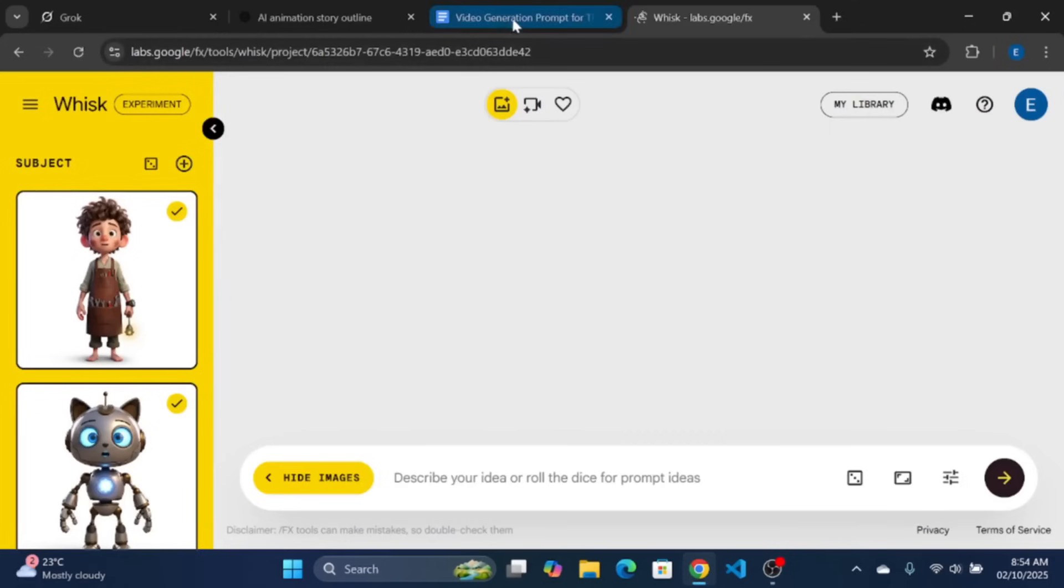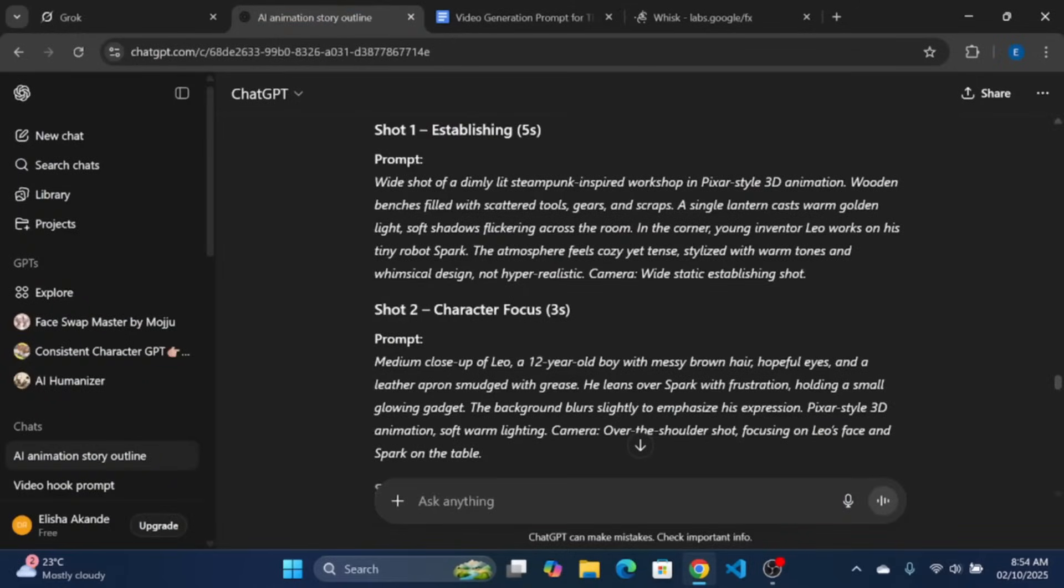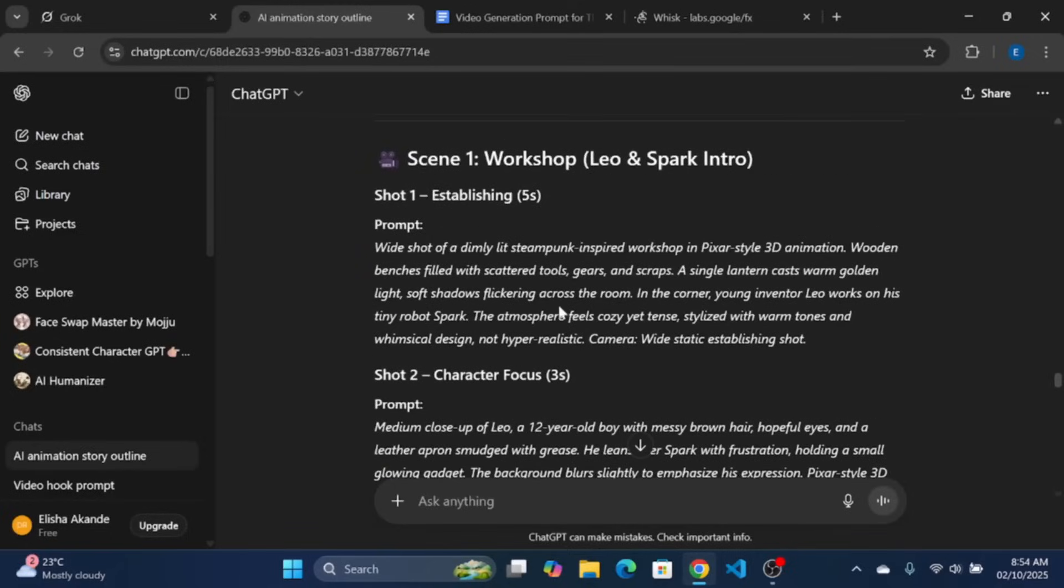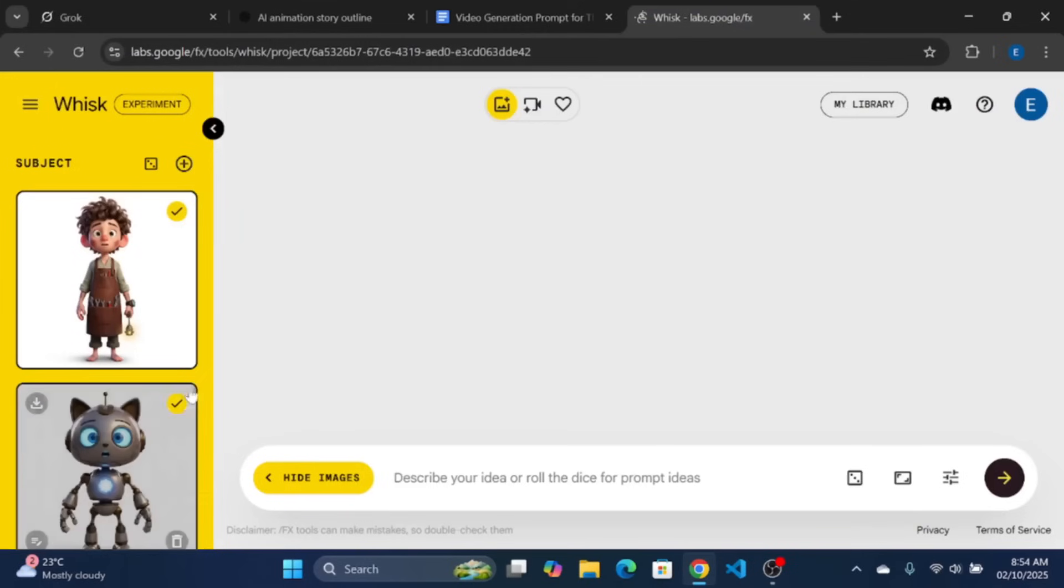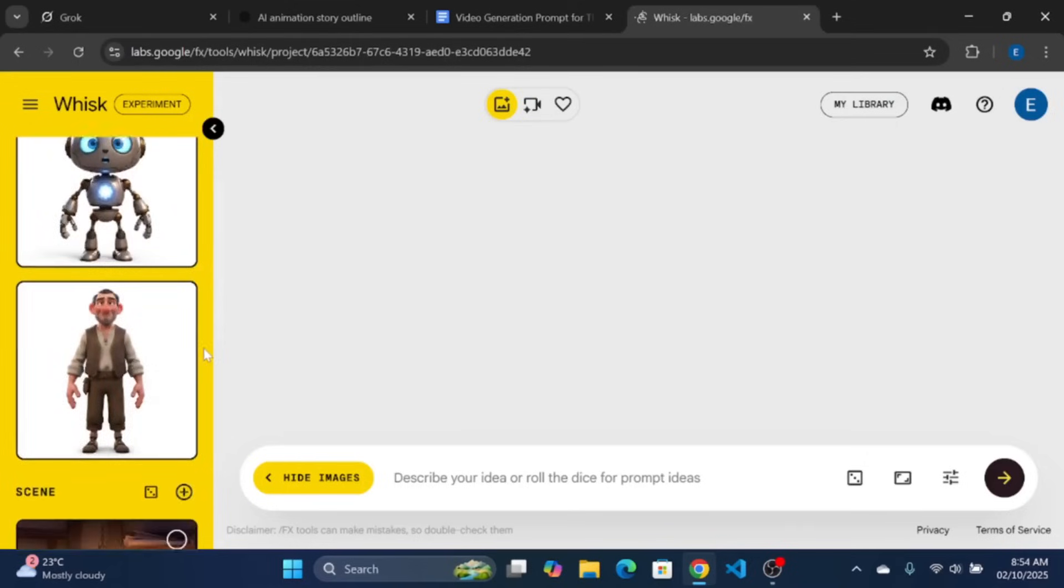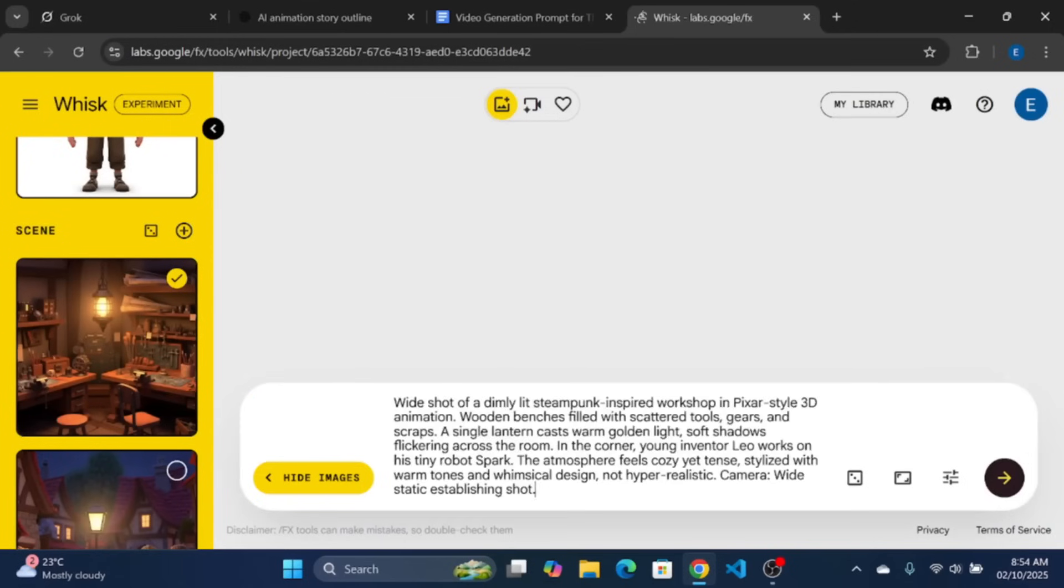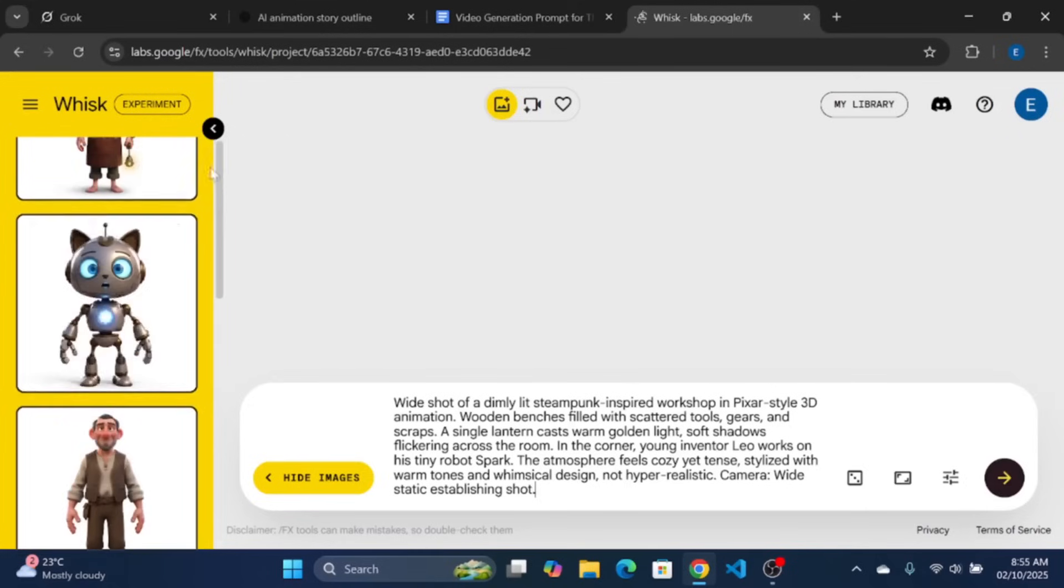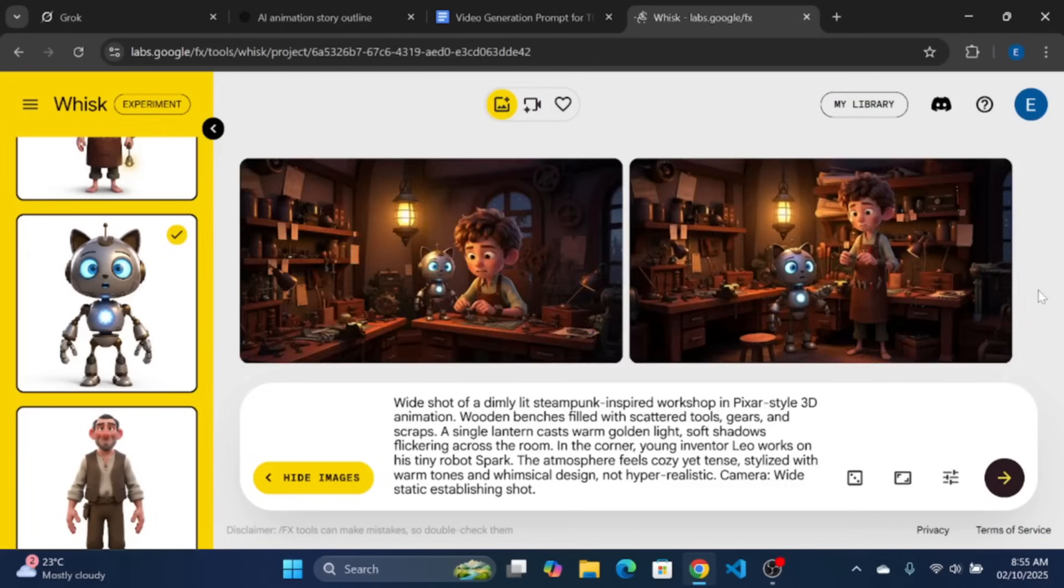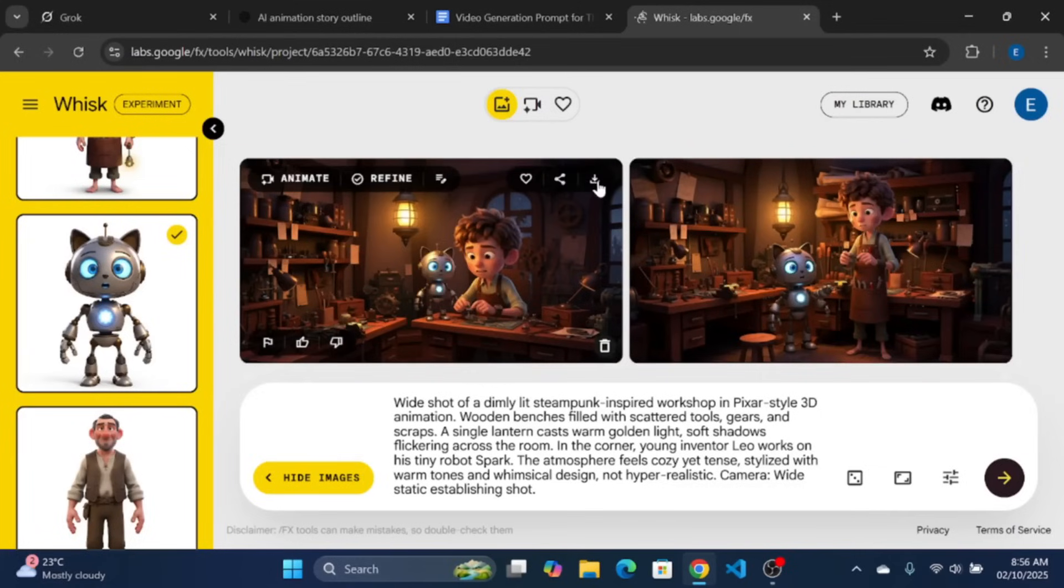Now that we have generated both the characters and the scene, we now need to combine the characters, the scene and the scene prompts to generate a perfect and consistent character images for each scene. Copy the prompt for the first shot of scene 1. On the subject, make sure you only select the character and the scene that is referenced in the prompt. Do not select characters that are not included in the prompt and don't select wrong scene if you do not want to generate wrong representation of your story. Also, note that you can only select a maximum of two character and one scene path generation on Google whisk. Now paste your prompt and generate. We now have a perfect pictorial representation of the shot. Select the one you prefect out of the generated images and download it.